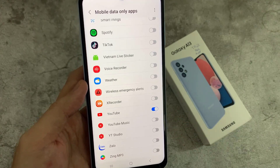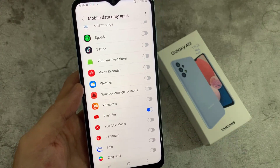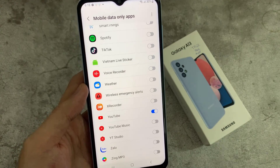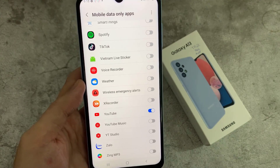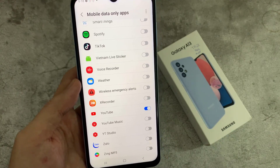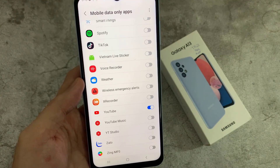Why would you want to do this? Sometimes if you are connected to a Wi-Fi network at work or at school, your usage can be limited to just a web browser, and you are not allowed to use YouTube to watch videos. In that case, you would want to use your mobile data instead of Wi-Fi.